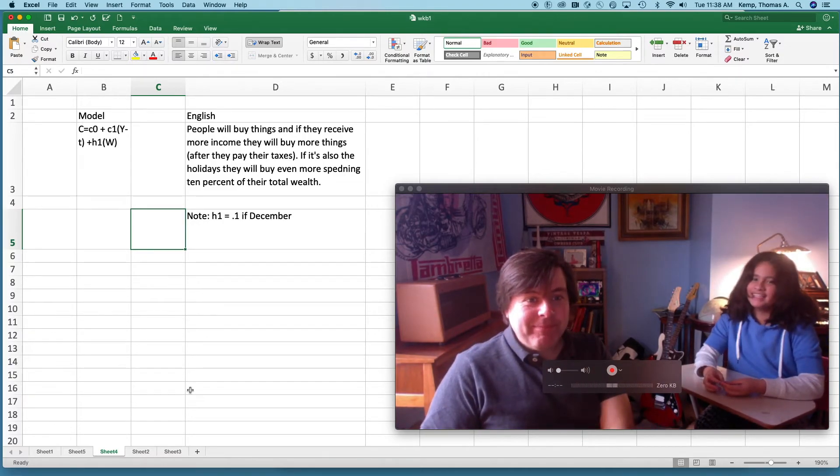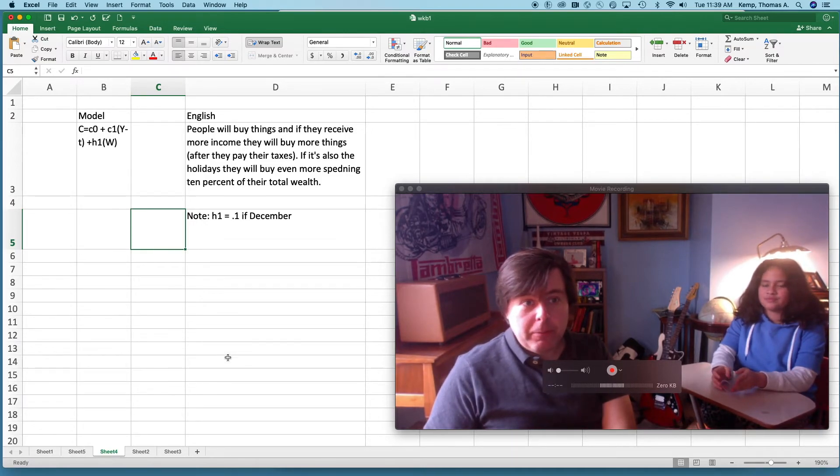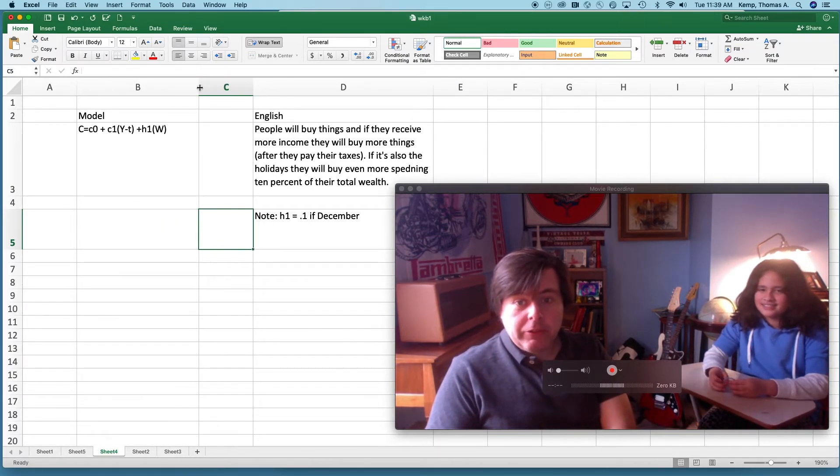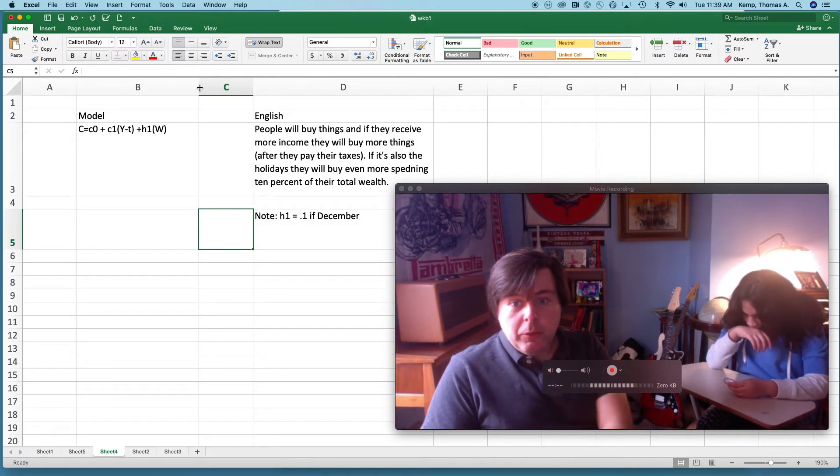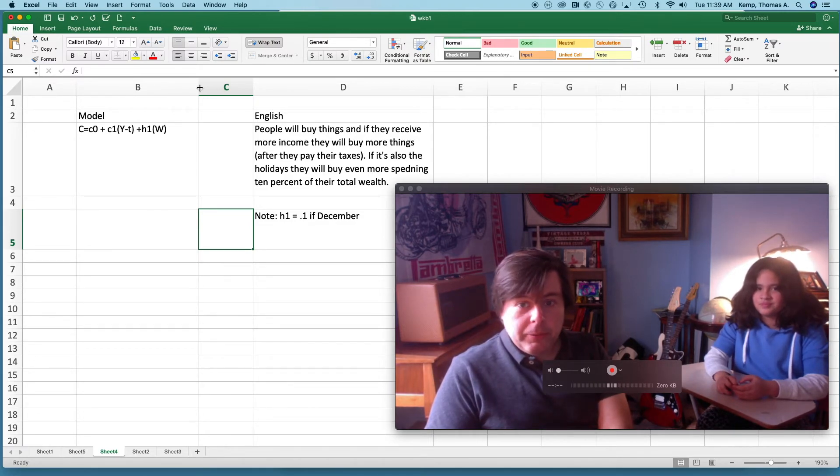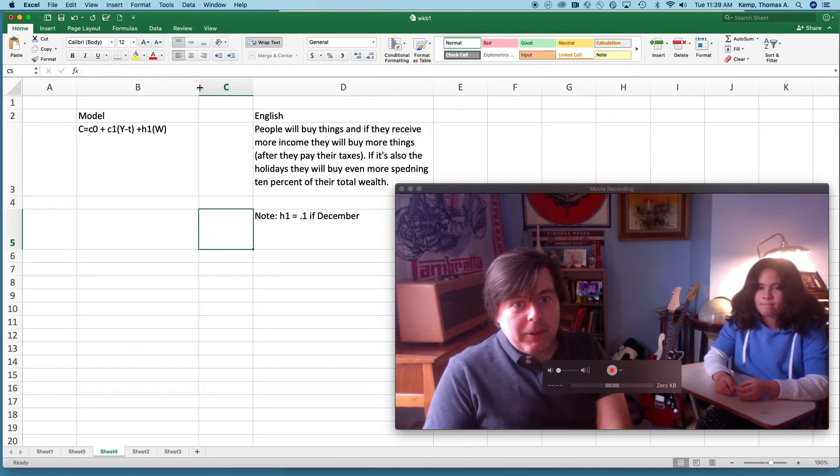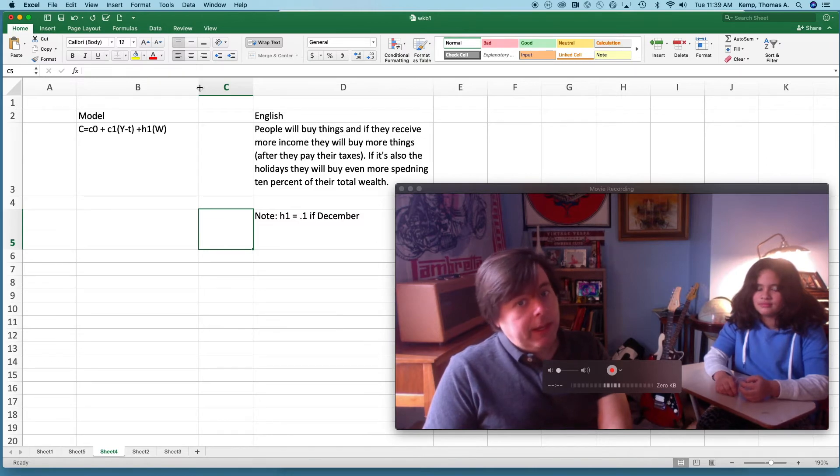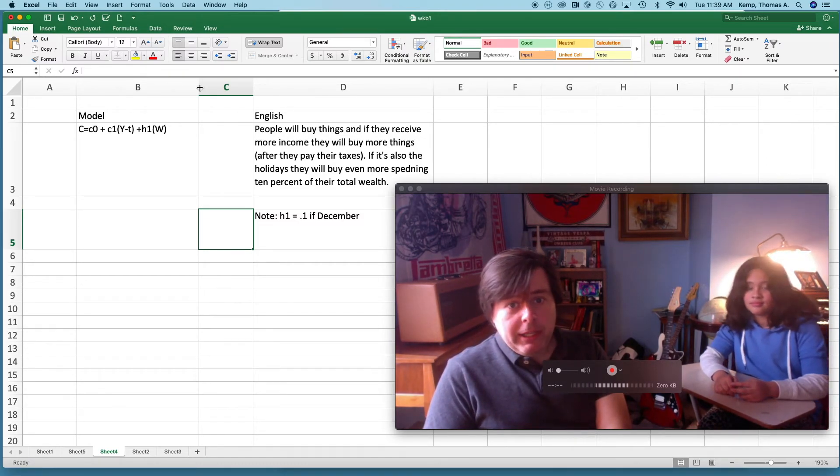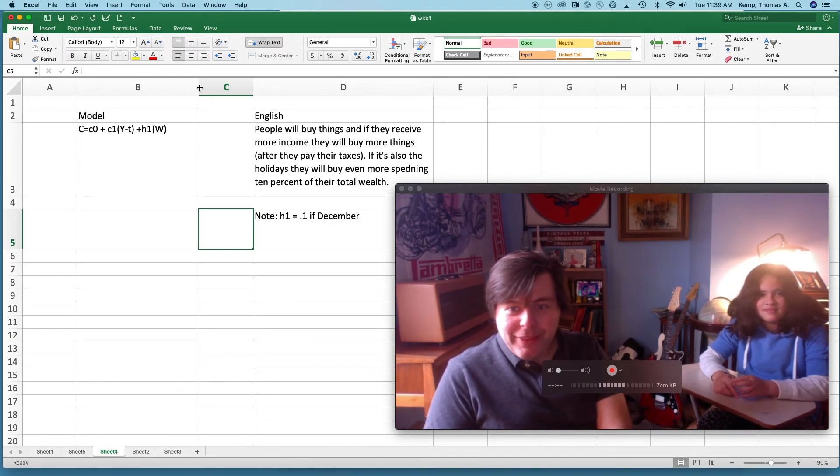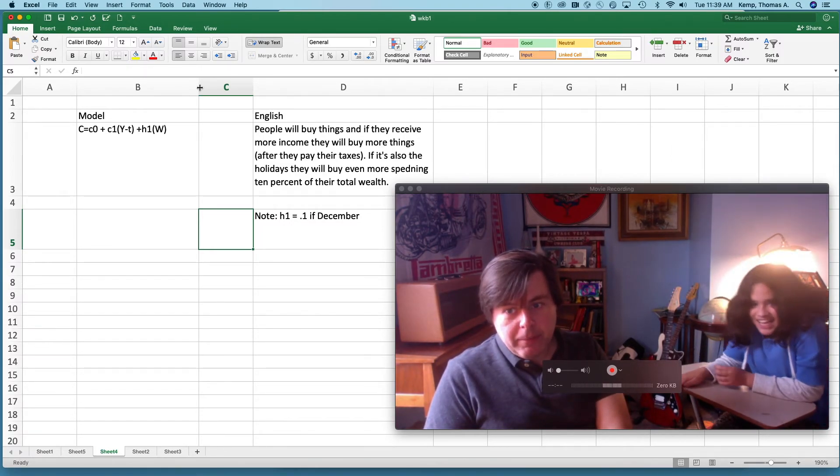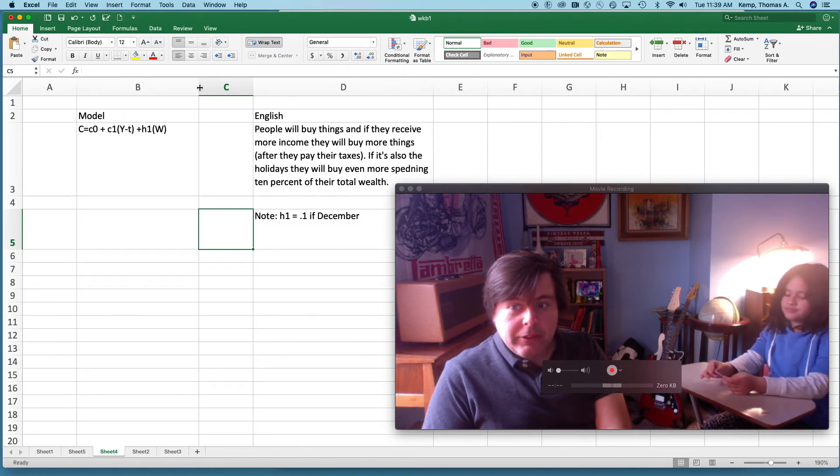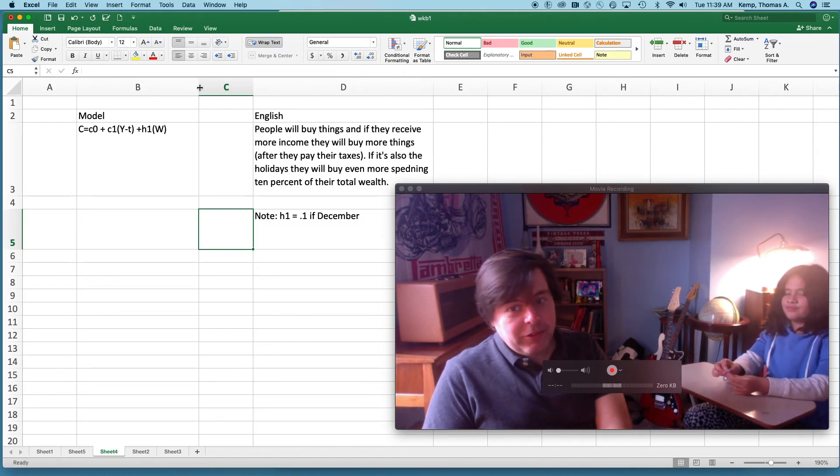All right, so what do we have here? It's a model where we've got this regular stuff at the beginning: C0, C1, Y minus T. But then also we've added H1 times the quantity W. And so our story now says people will buy things, and if they receive more income, they'll buy more things after they pay their taxes. And if it's also the holidays, they'll buy even more, spending 10% of their total wealth. And then a note: H1 equals 0.1 if it's December. So we're going to take 0.1 times our wealth and add that to our spending during the month of December. And so this is our third little model.